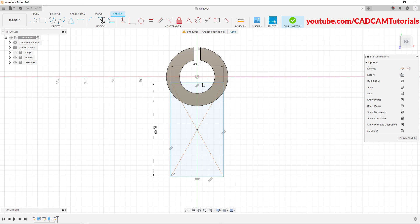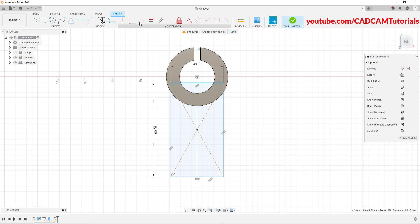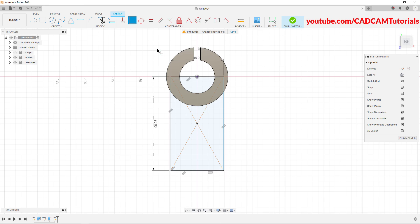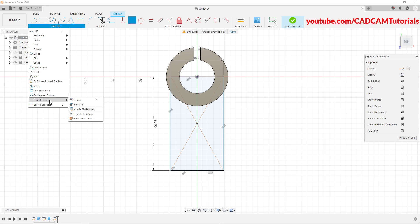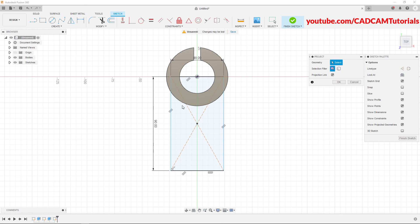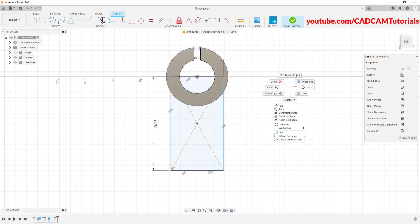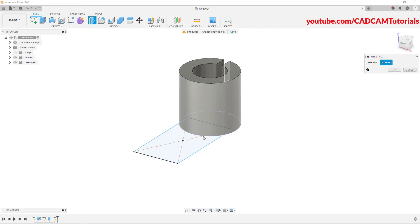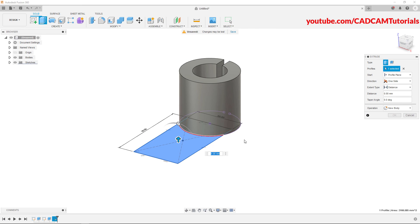Select this line, press control, select this origin point, then click on coincident. To press pull this portion, we will project the circle. Click on create, take your cursor to project and click on project. Then click on this circle and click on OK. Then right click, click on press pull. Take your cursor inside the shape, click and specify height of 24 and press enter.